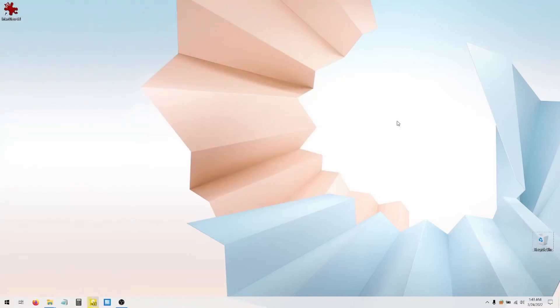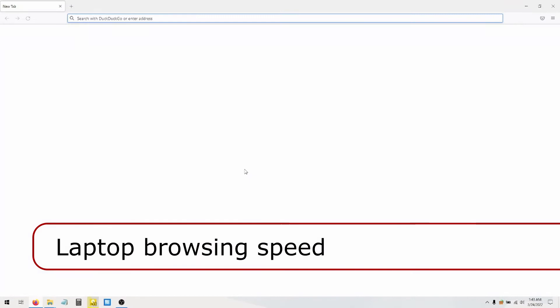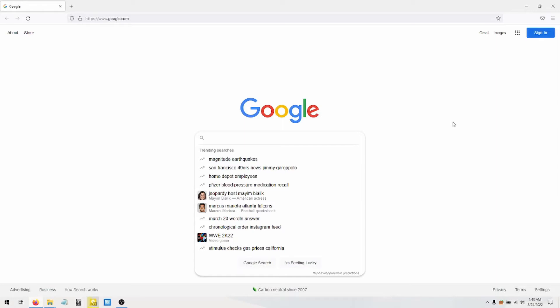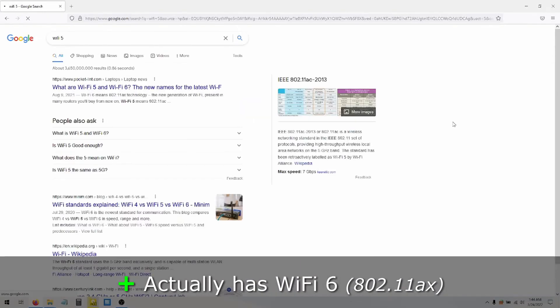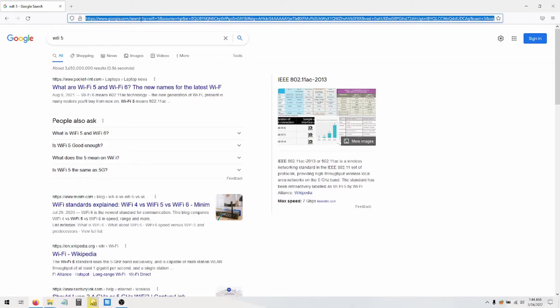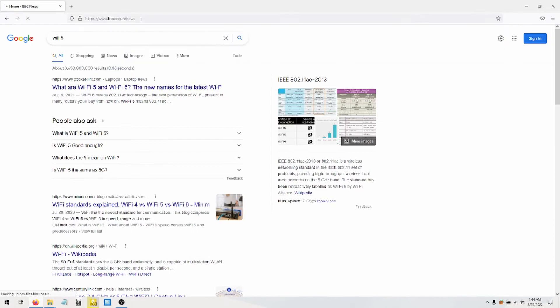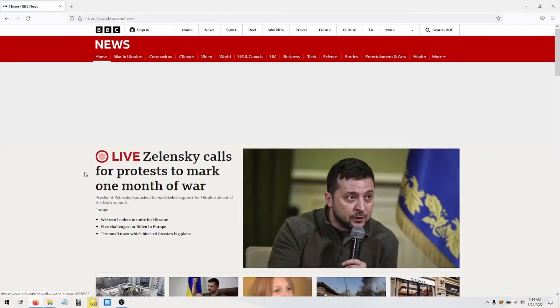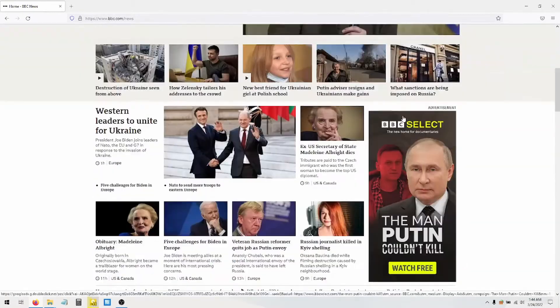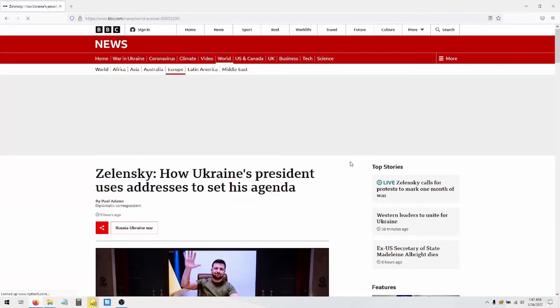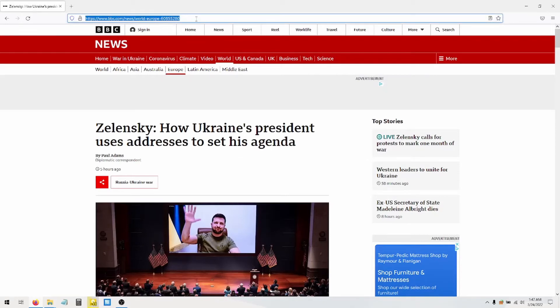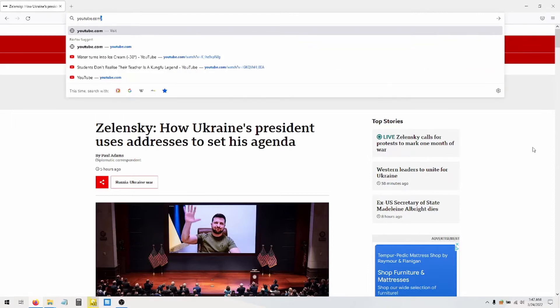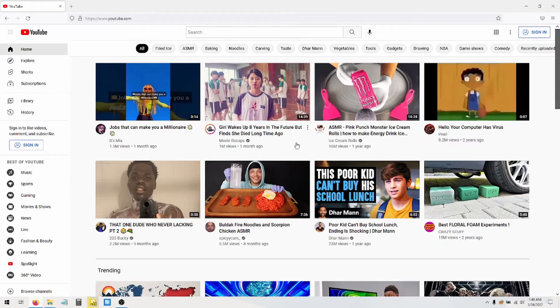Since the laptop is made for productivity, you're definitely going to want to browse the Internets. I've installed Firefox here and installed a firewall. Now most people will go to Google.com and start searching right away. So we are connected to a 300 megabit per second line. Your browser is only as fast as your Internet connection, right? So this laptop has WiFi 5, which is 802.11ac. Loads up pretty quickly. Let's go to bbcnews.com. Wow! Look how quickly this webpage popped up.